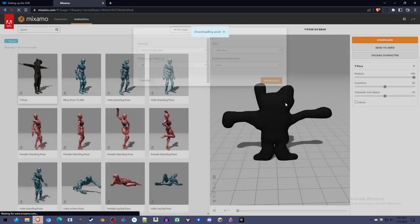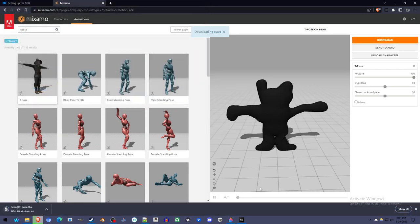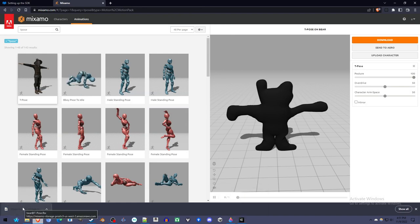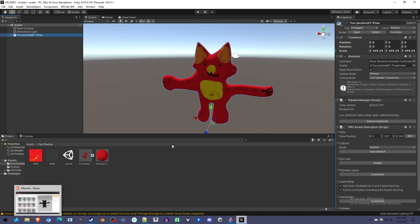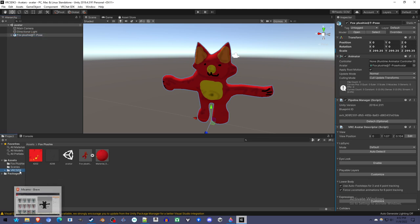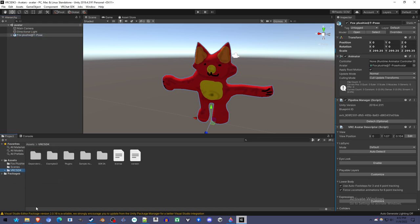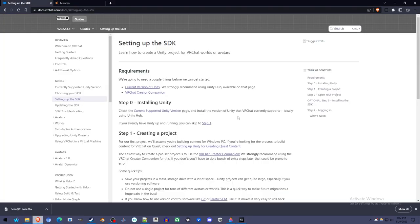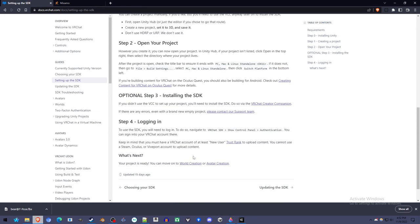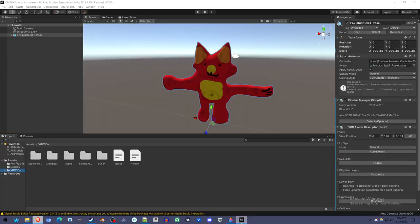And so fairly quickly, without knowing anything about it, we have this model almost ready for VRChat. So this is Unity. I told you, you have to download and install it and then install the VRC SDK for Avatars. And that guide is here on how to do that. I'm not going to go through those steps because it takes like 10 minutes just for it to install.